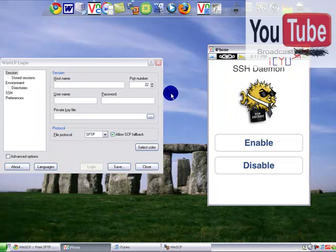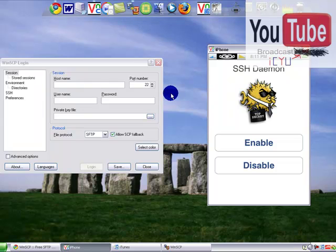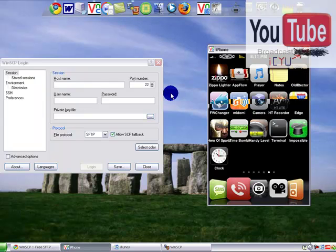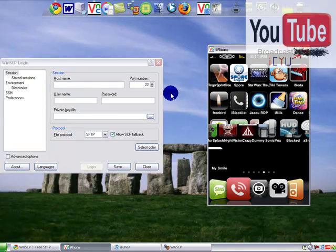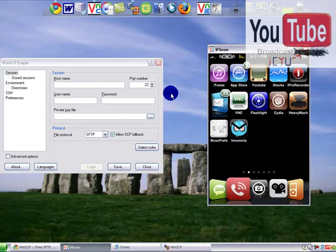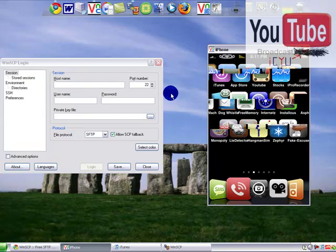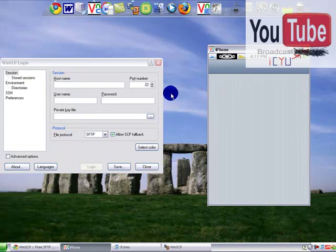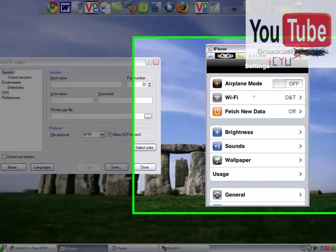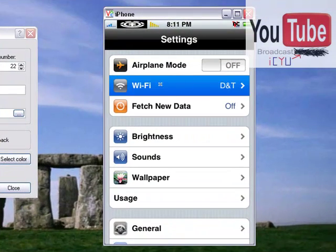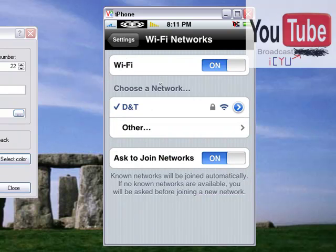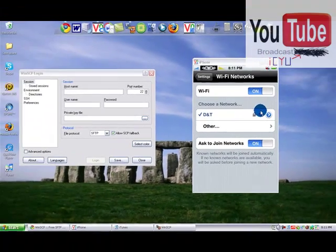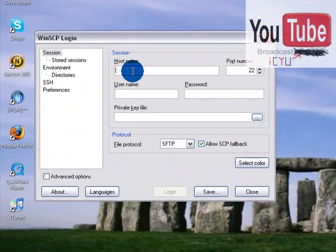Now once you've enabled it, it should always stay on, unless for some reason you want to disable it, which I never do. So once that's on, then you want to go to settings to find your IP address. So once you're in settings, wait for it to load up, you go to WiFi, and then click this little blue arrow right here, and it will give you your IP address.